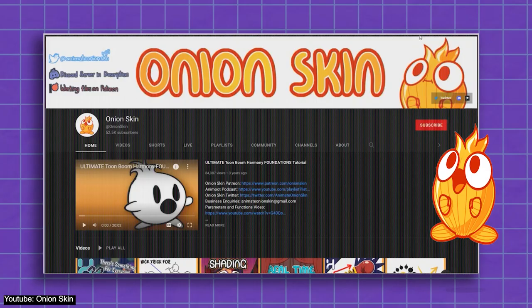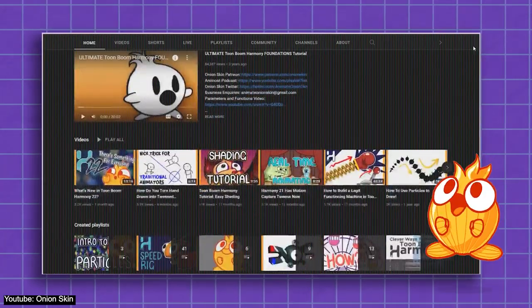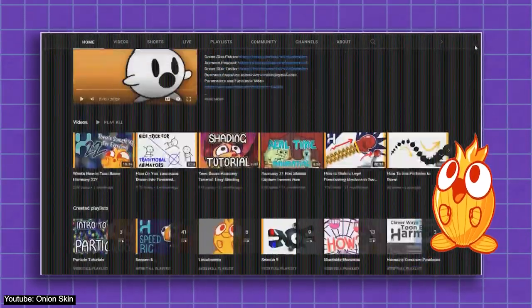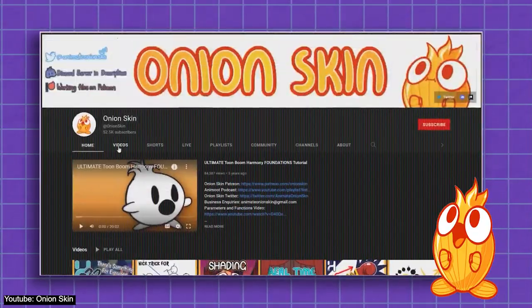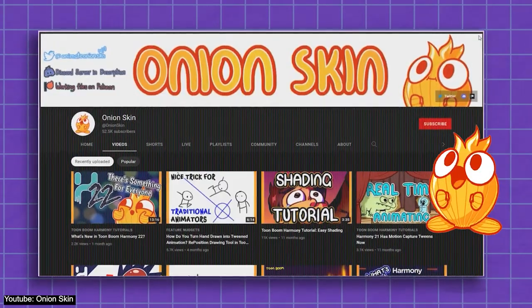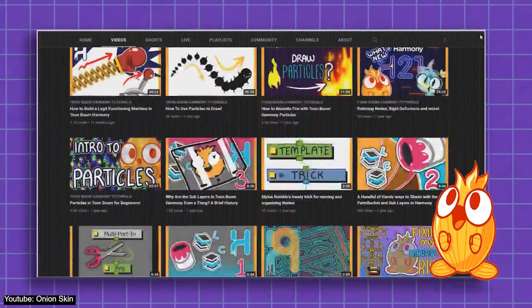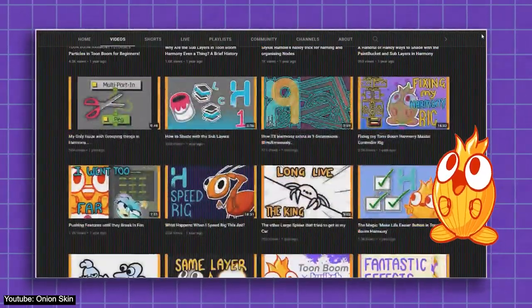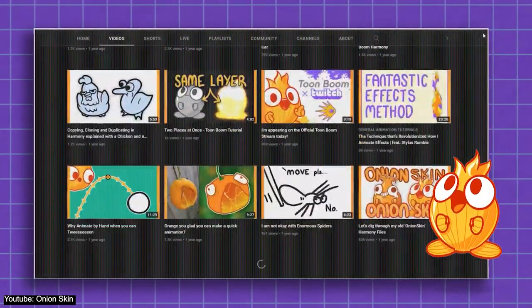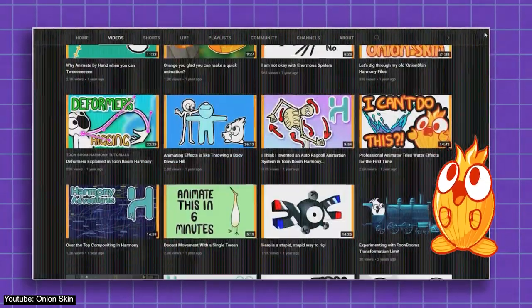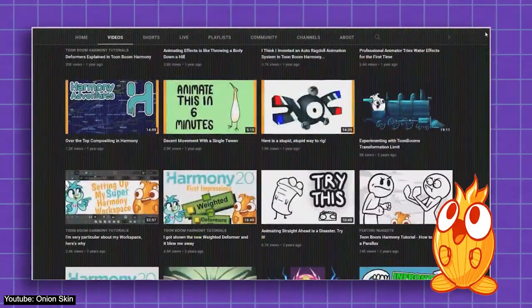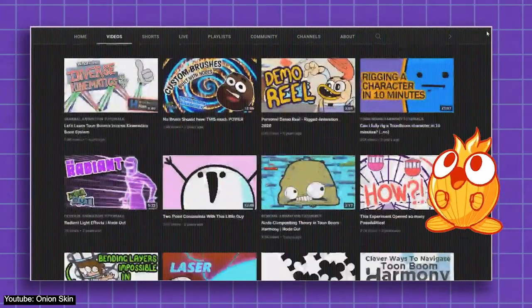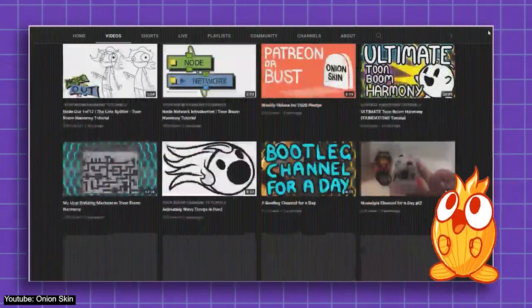Matter of fact, Onion Skin's entire YouTube channel is actually dedicated to making Toon Boom Harmony a lot more accessible and understandable to users beginner and advanced, which is a valuable and rare source to come by. So, we highly recommend you check out Onion Skin's channel and watch all their different Toon Boom Harmony videos to understand the software better.